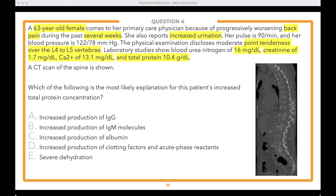The question asks what's causing the elevated total protein — not just the diagnosis. Reading the options: E is severe dehydration, D is increased production of clotting factors and acute phase reactants, C is increased production of albumin, B is increased production of IgM molecules, and A is increased production of IgG molecules. Let's see what you think before discussing in detail.